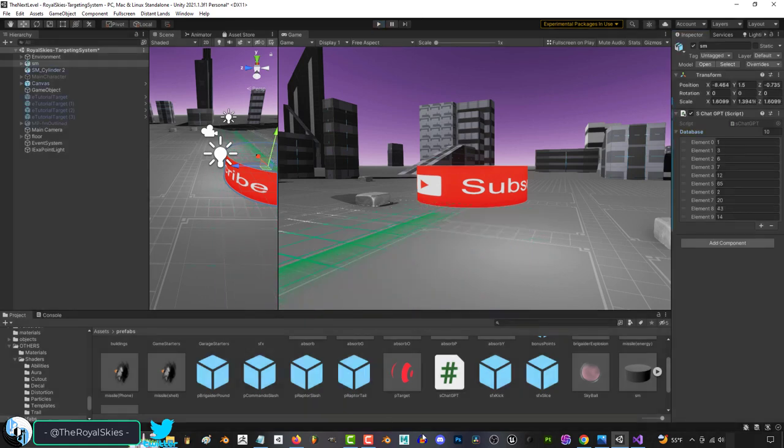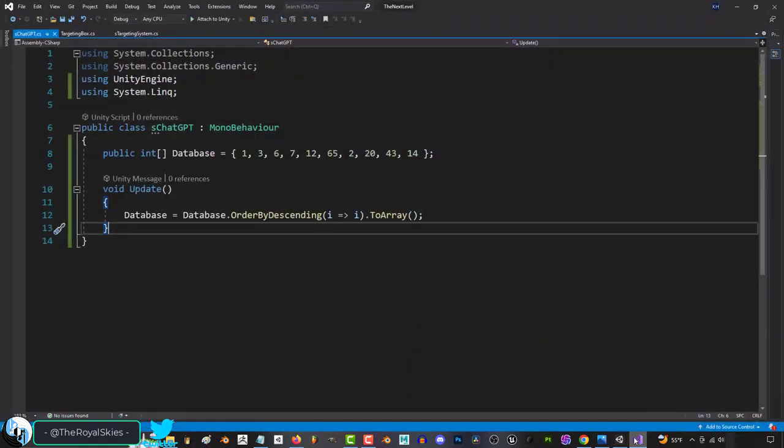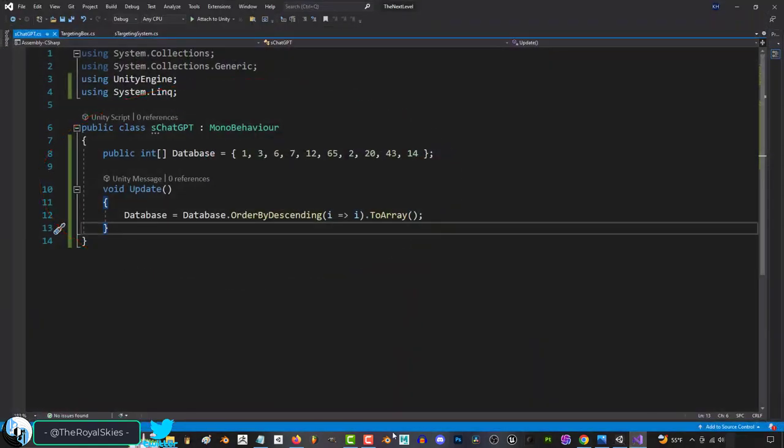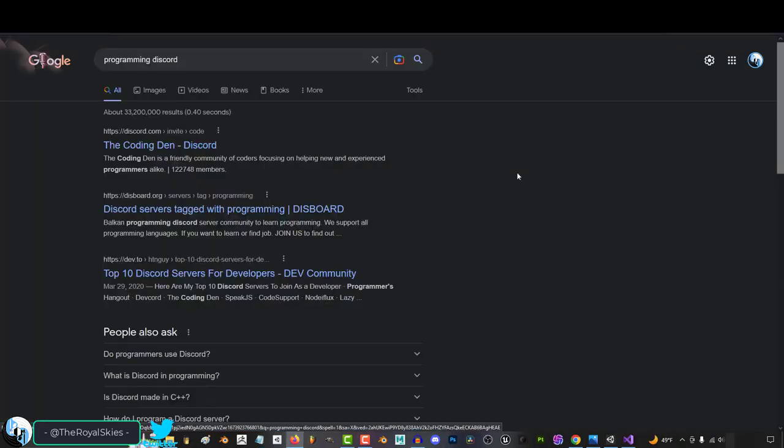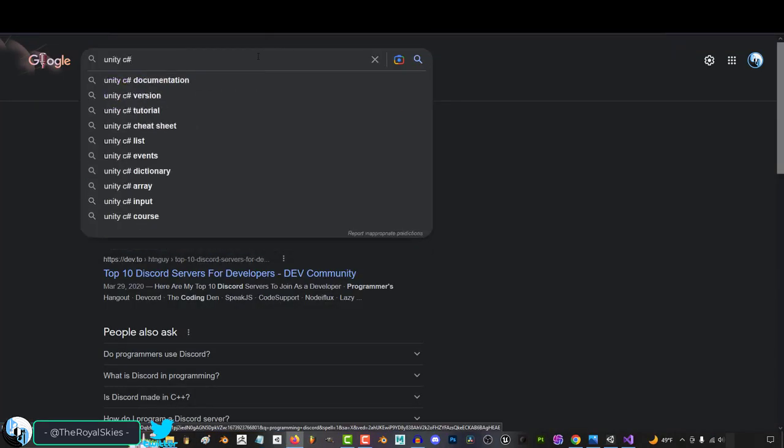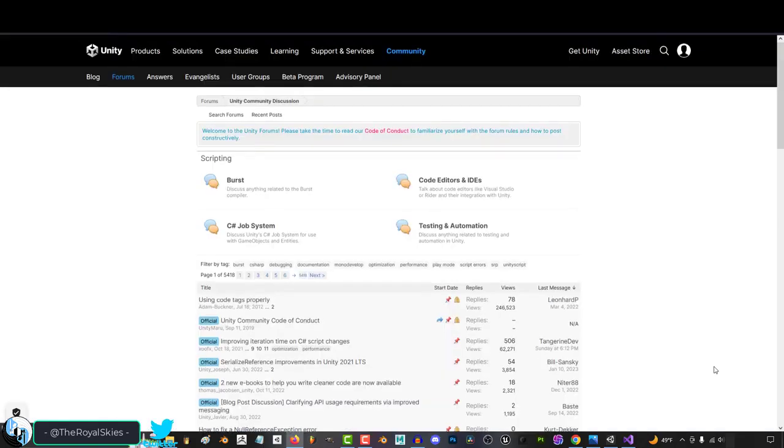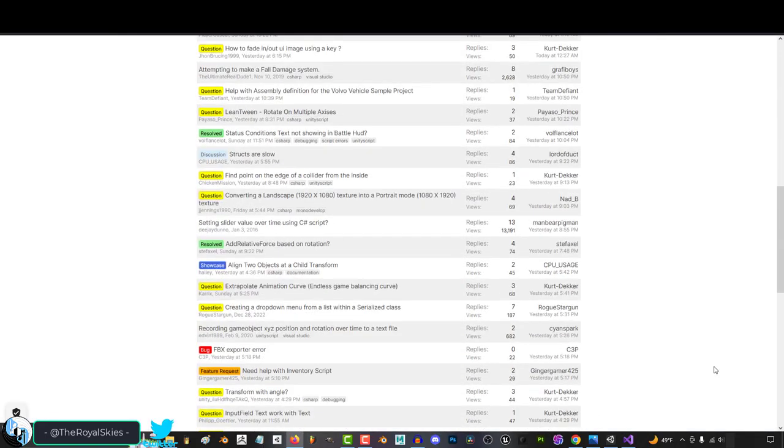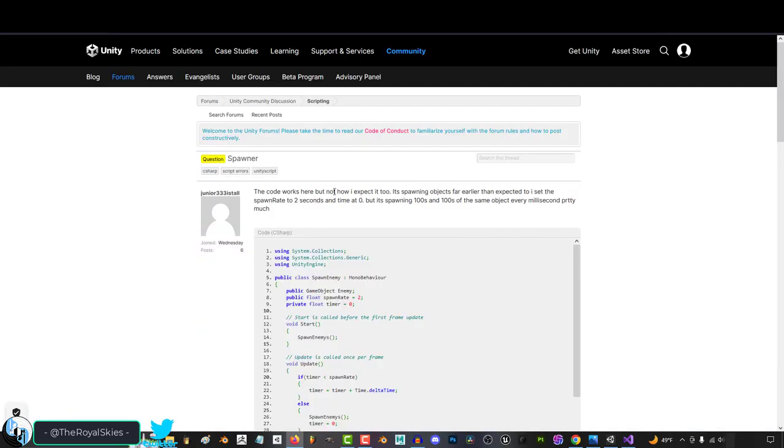because the most frustrating part of being a beginner or intermediate-level programmer like myself is when you're stuck. Before, you only really had two options, which was go to a programming discord, or go to the Unity forums and make a thread for your question, and pray to God that somebody would answer you tomorrow.